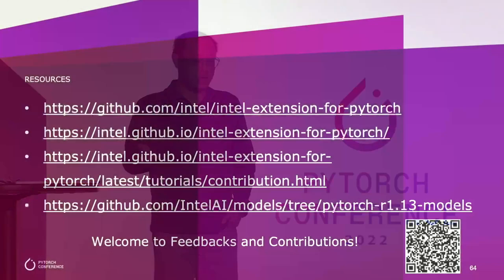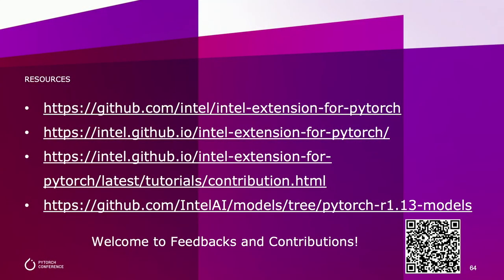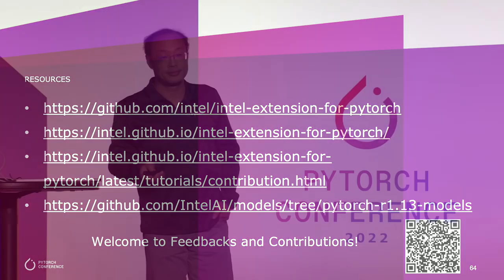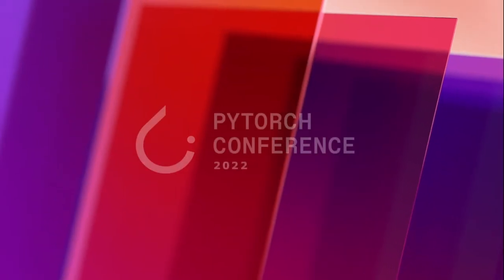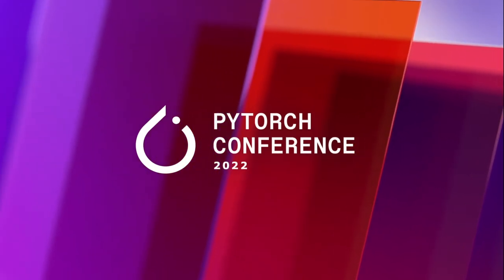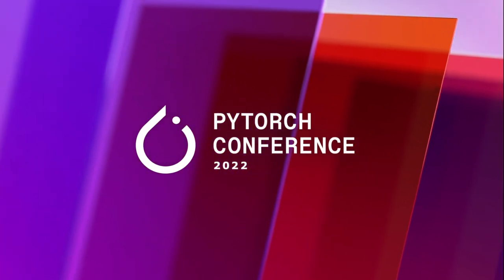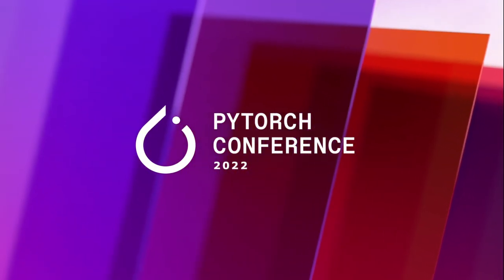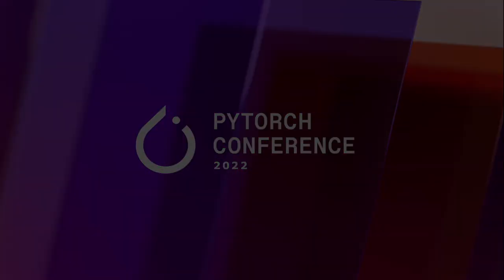That's all I want to share today. Here are some links to the IPEX code base and the documentation. These QR codes help you access these links easier. IPEX is an open source project, so we welcome the feedback and contributions from the community. Thank you all.